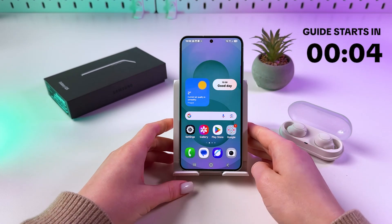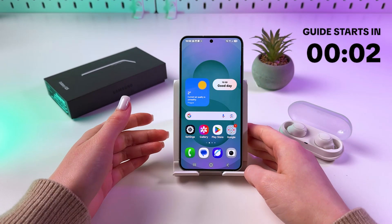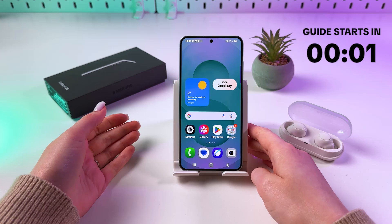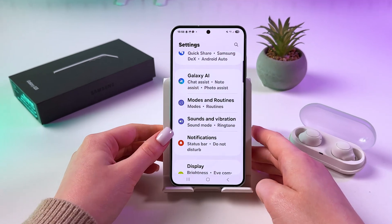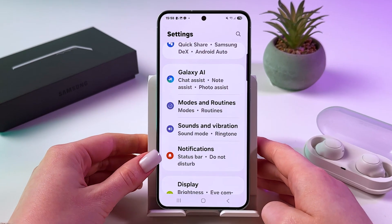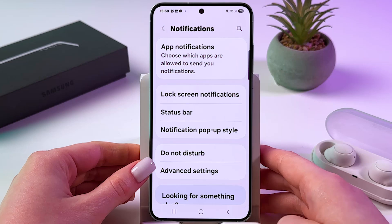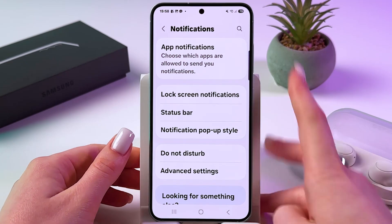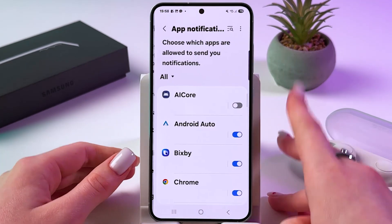Hi! To disable Game Booster on Samsung Galaxy S25, go into Phone Settings. Here, find Notifications and then choose App Notifications.